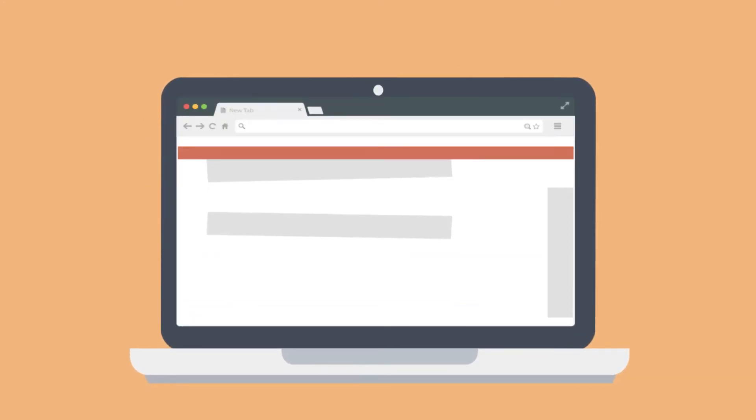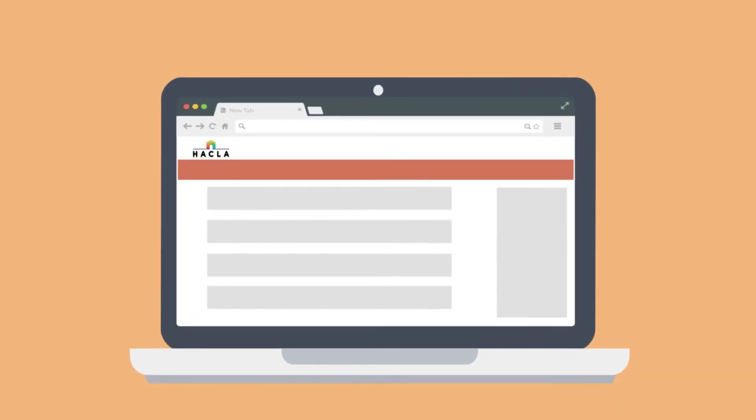Once you log in, you'll land on the dashboard page of the My Housing website. There are three main areas of the dashboard.